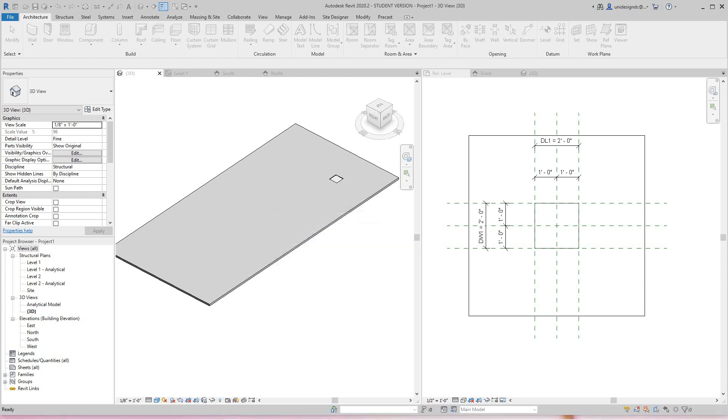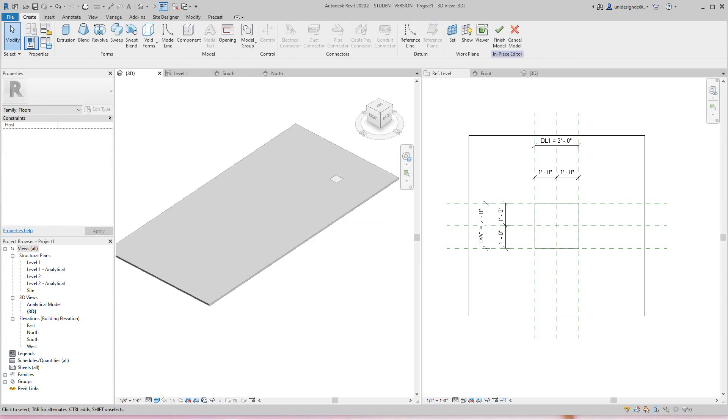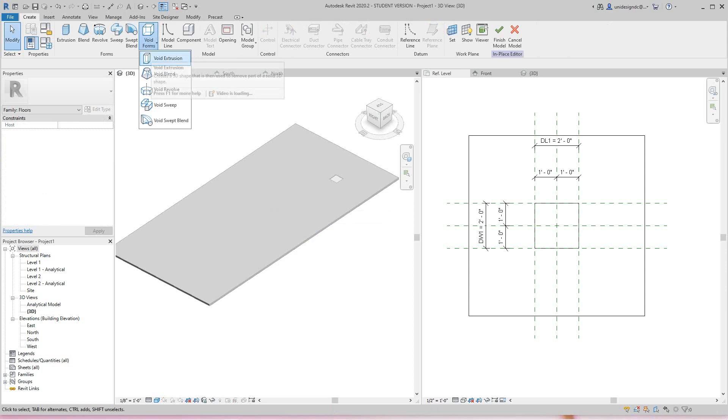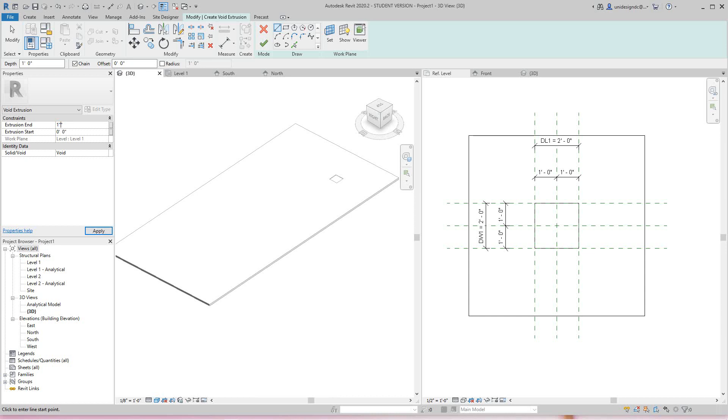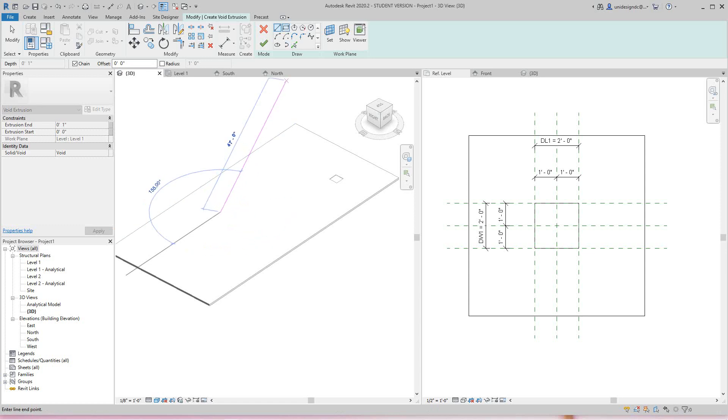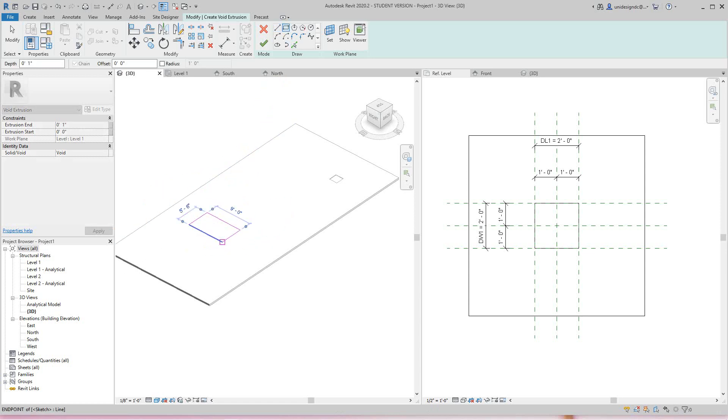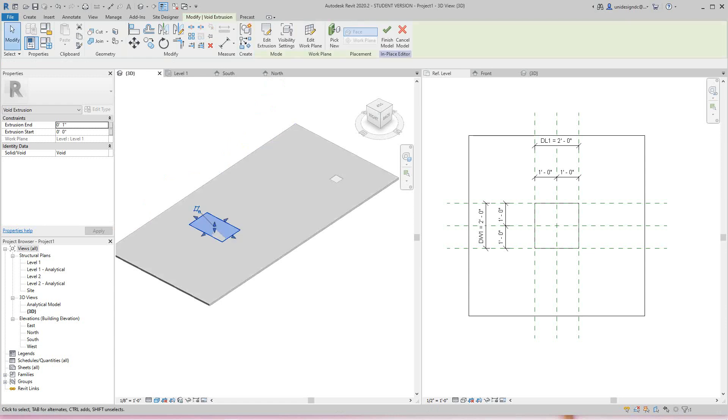You can name this - I'll leave it as Floor 1. Then I want to get my void extrusion. I'm going to say one inch for now, apply, and then draw a shape like this and finish it.